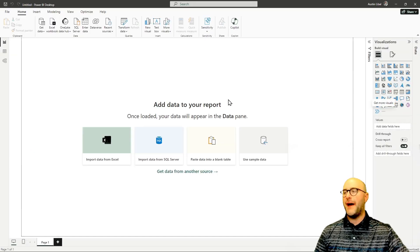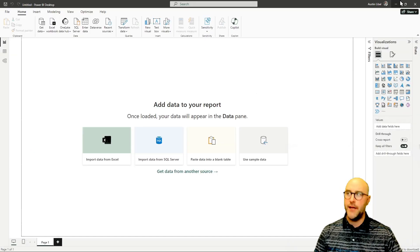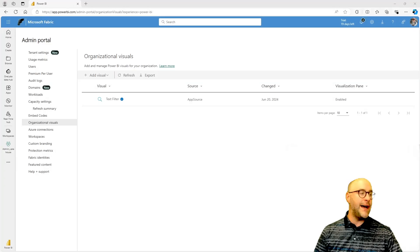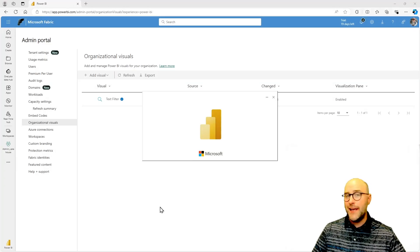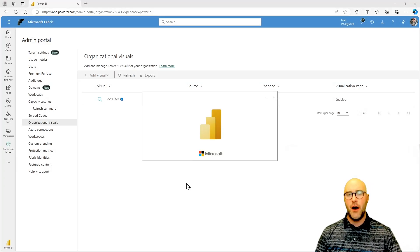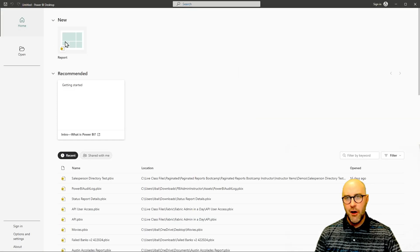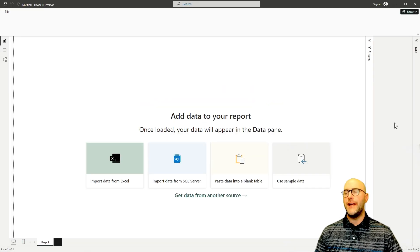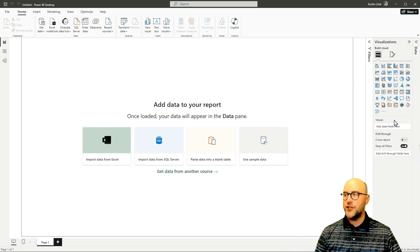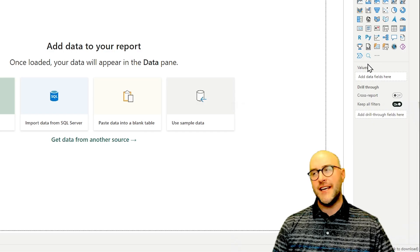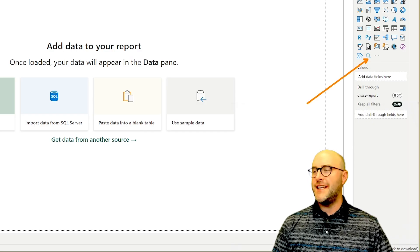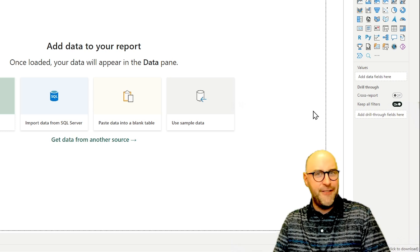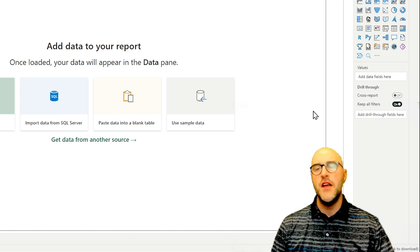So coming back over to Power BI desktop, currently you don't see it. But as I close this down and then log back in or open that application back up on my computer, the next time I log in, it will be available inside of my visualizations pane. There it is. It takes an extra second to load, but this is it right there. Magnifying glass. That's awesome.